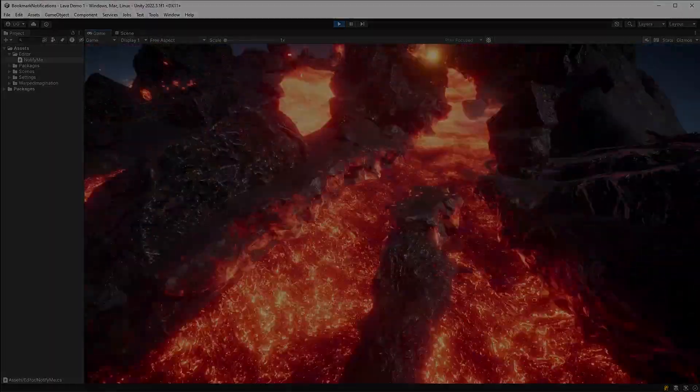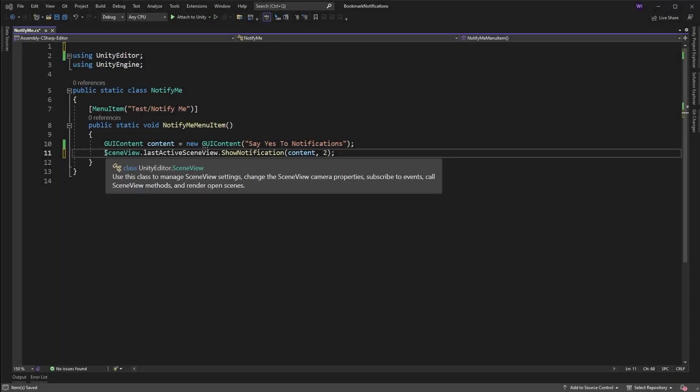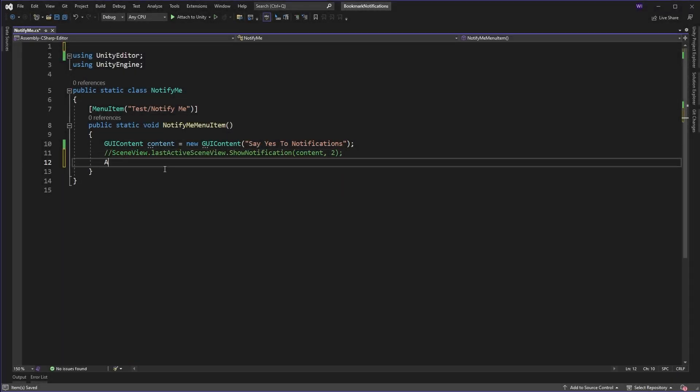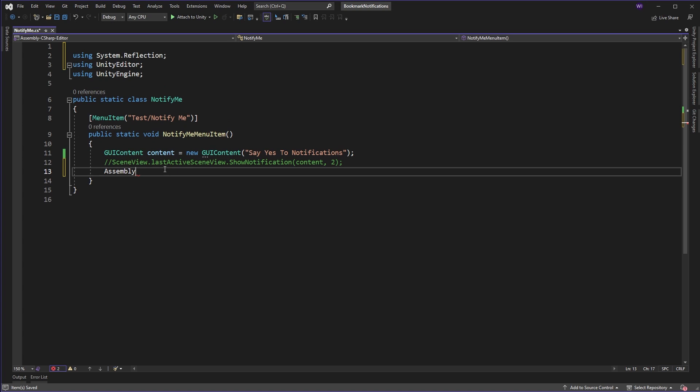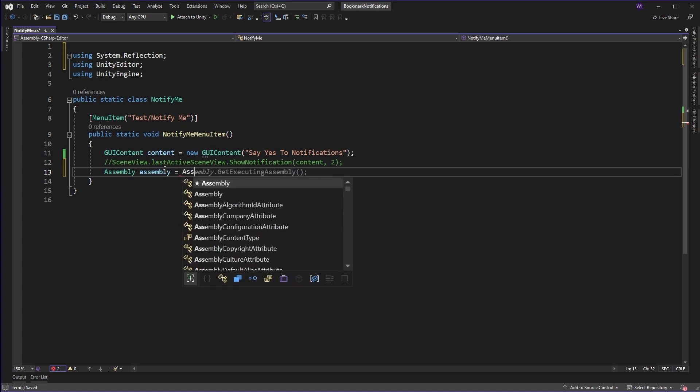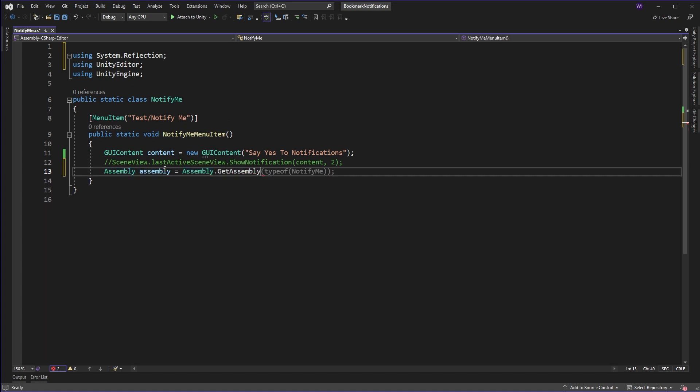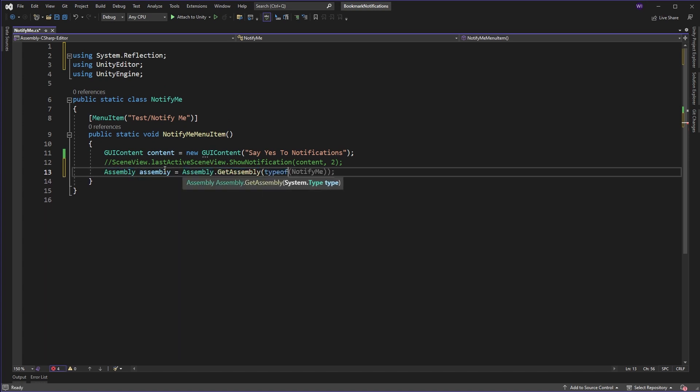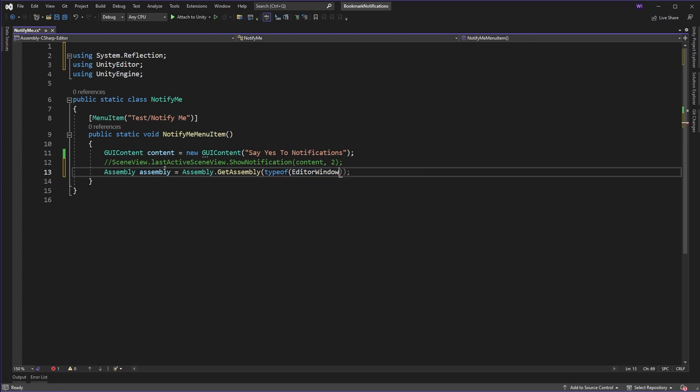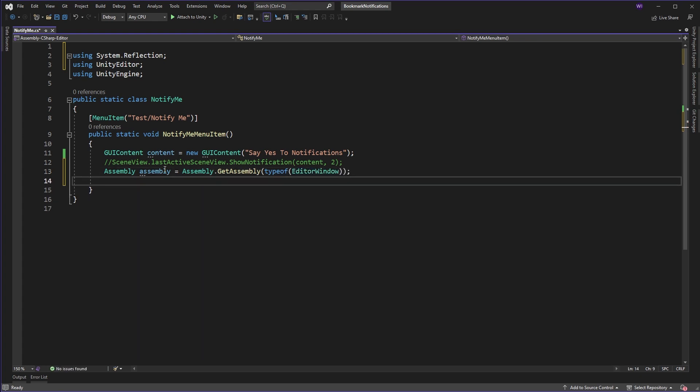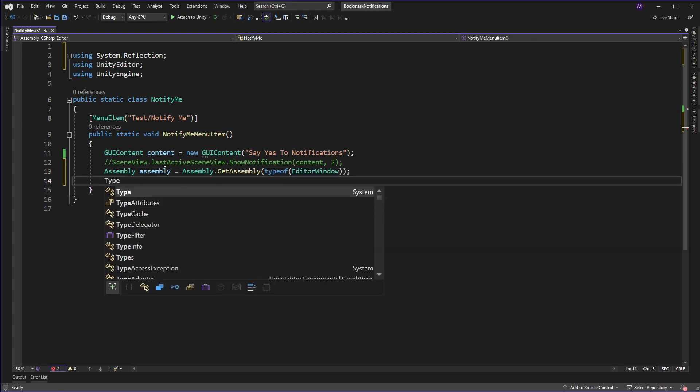Let's first comment out showing the notification for the scene view. Now we need to get the type for the game view class, and we could do that by first getting the assembly for the editor window class and then getting the type from that assembly by using the class name for game view which comes under unity editor.